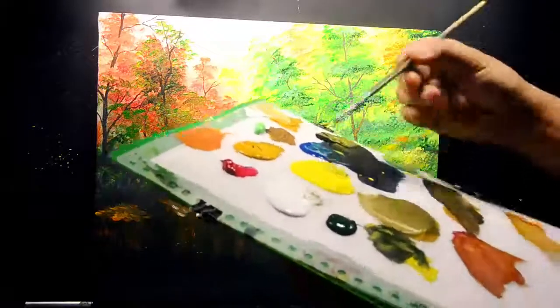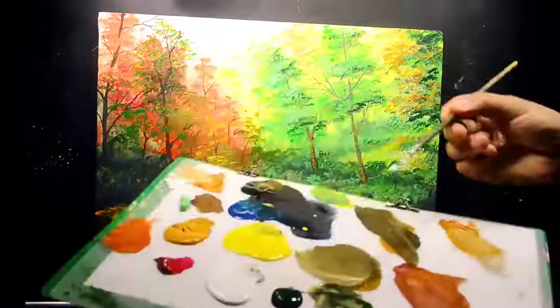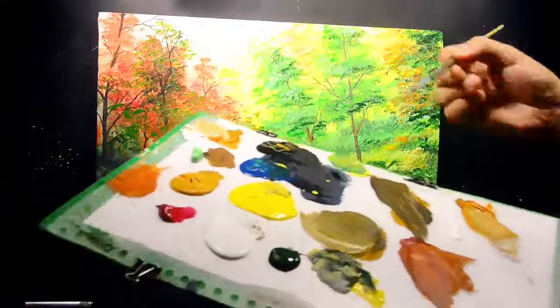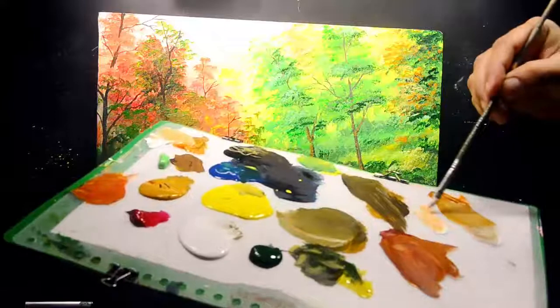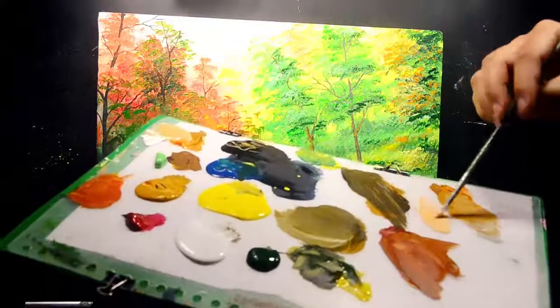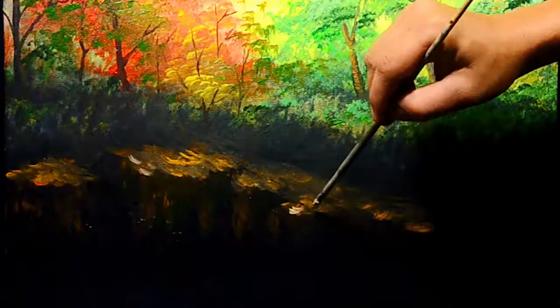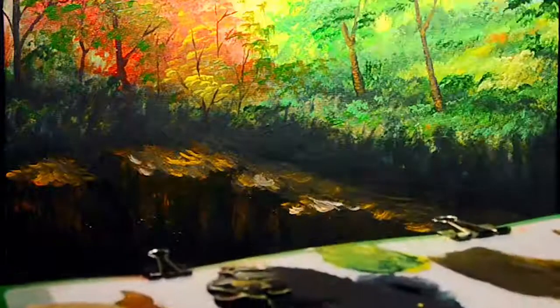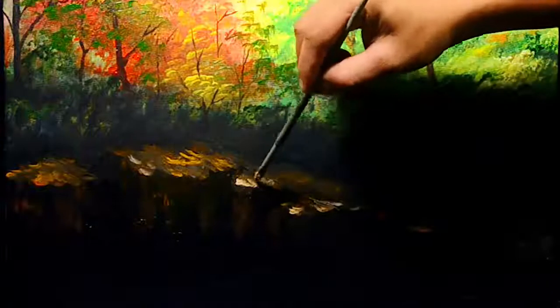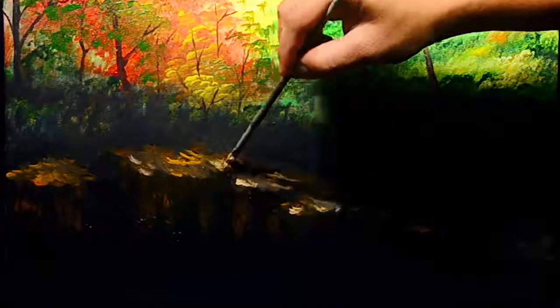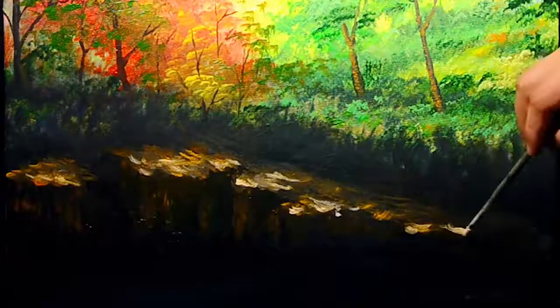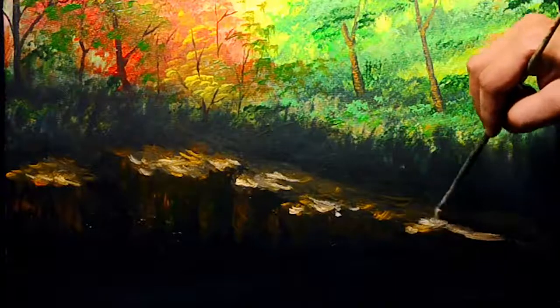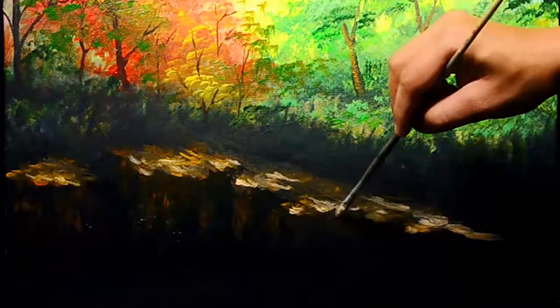I'm going to mix the color of titanium white and also cadmium orange to create the lighter orange. Just paint directly here for the lighter highlight of these stones. Looking good, just like that, also here.